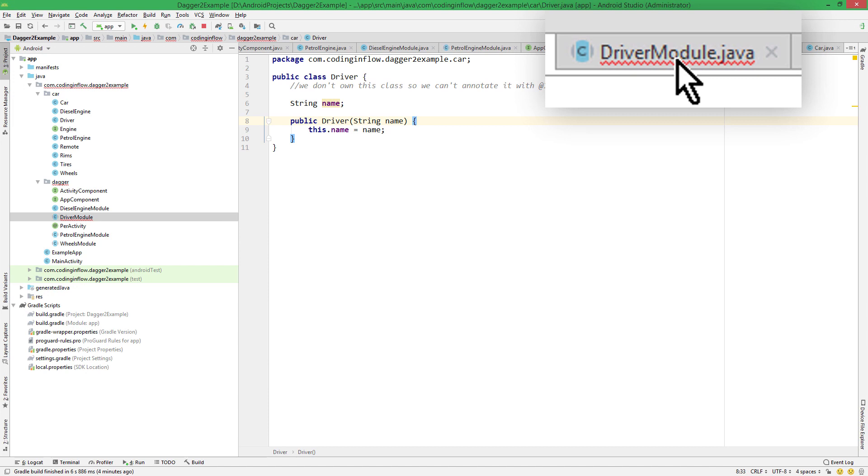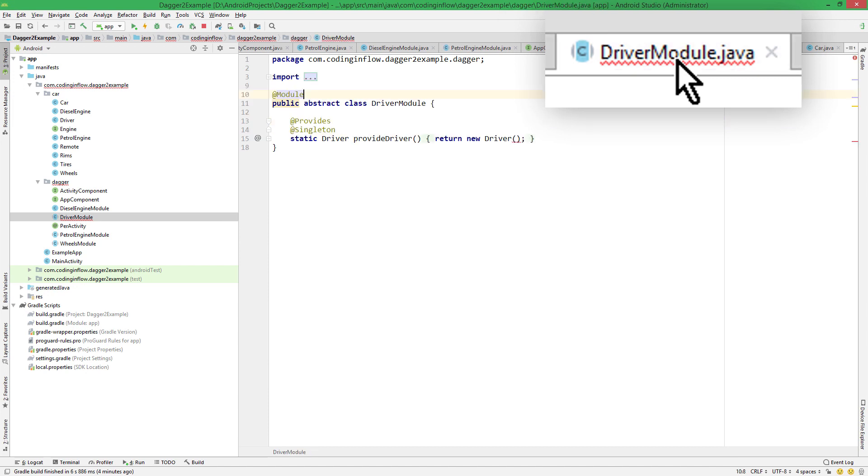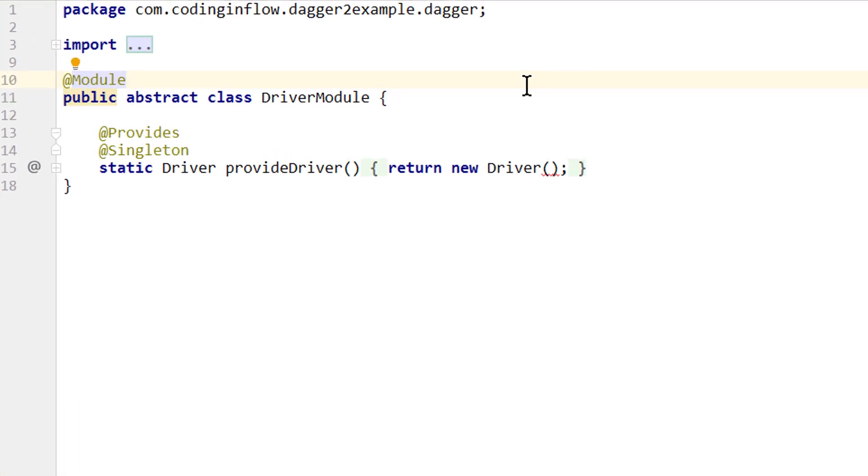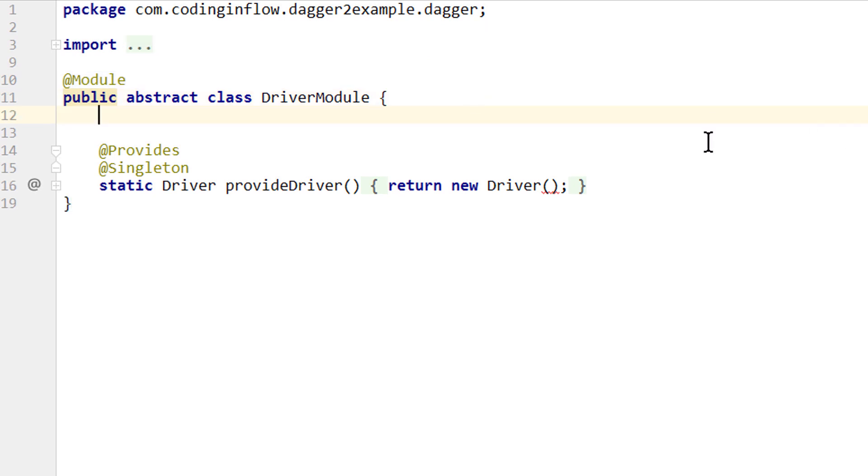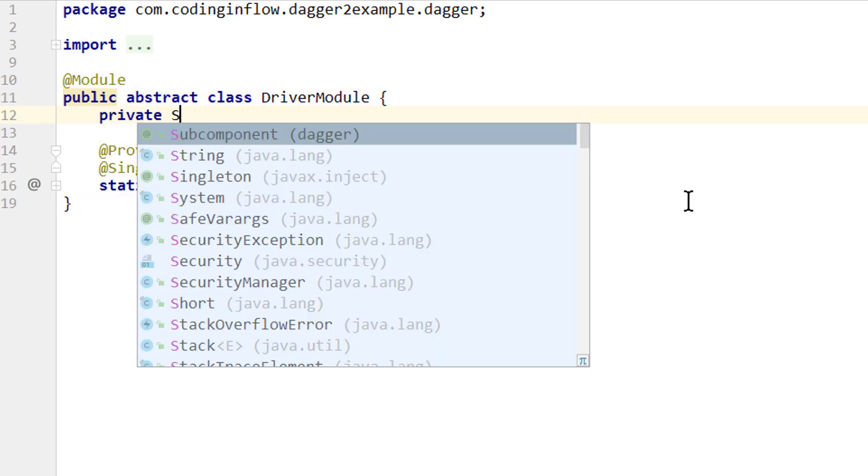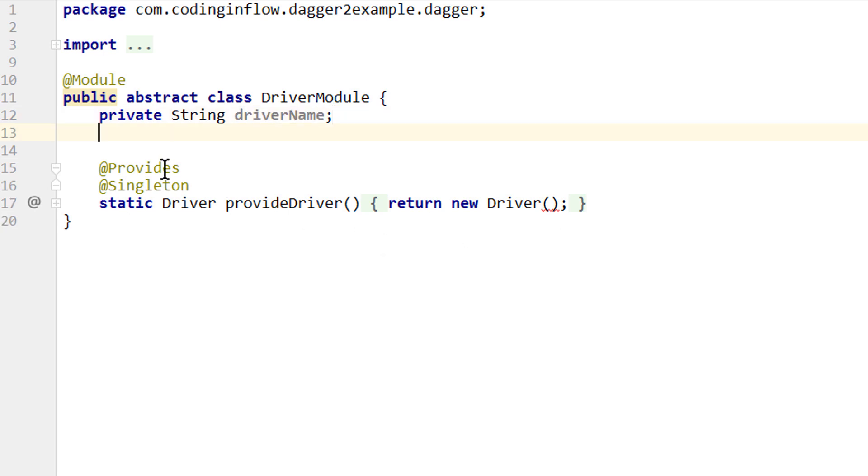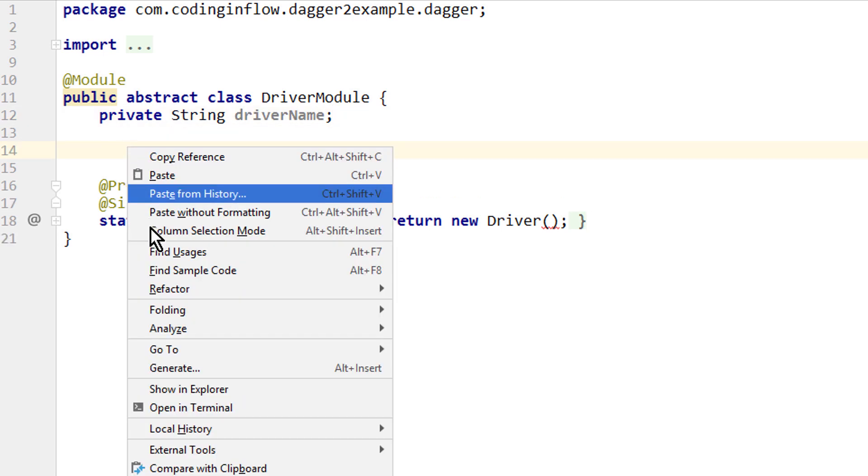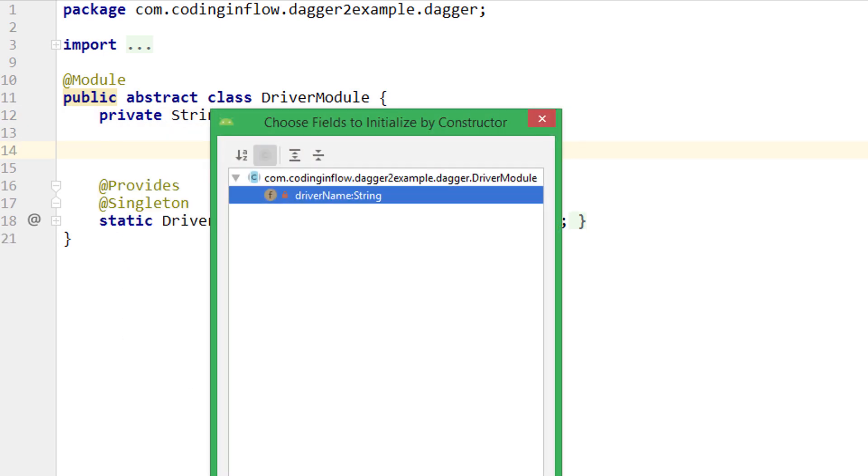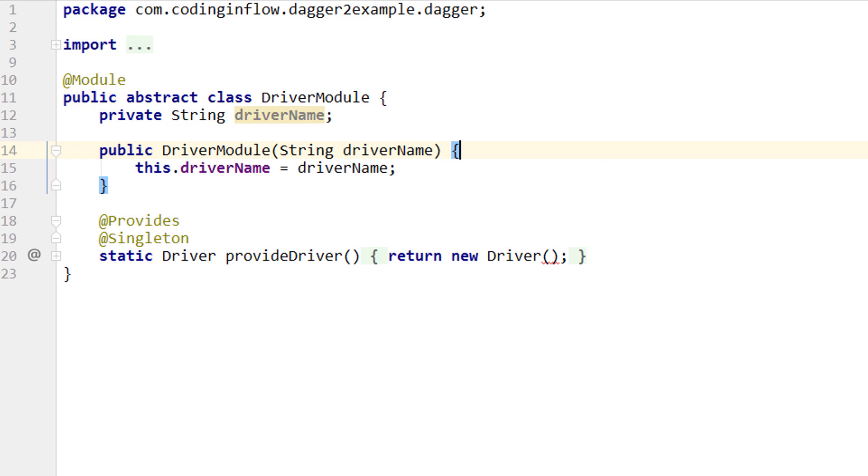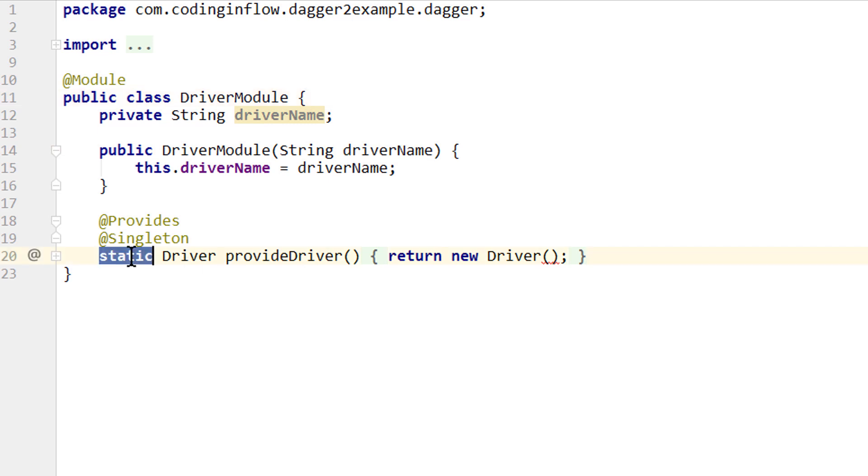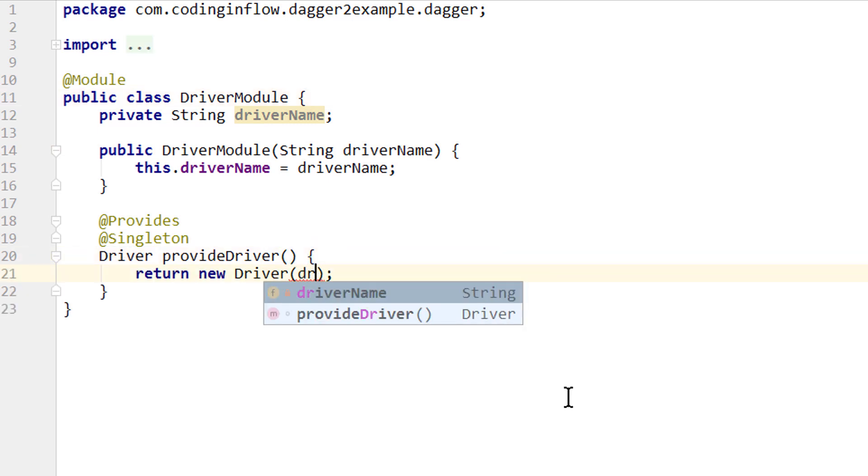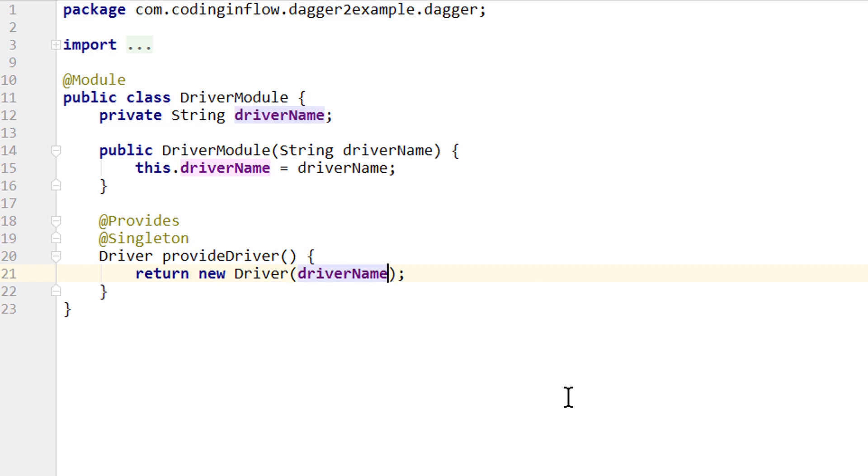Instead, we go into our driver module. And we will pass this value to our driver constructor from here. So we add a private string, driver name. Again we pass this value over a constructor. We have to delete the abstract keyword, so we can instantiate this module. And then we delete the static keyword as well. So we can pass this driver name directly to the driver constructor.